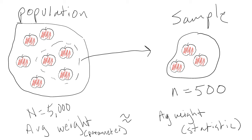Parameters are the numerical characteristics of variables and populations. So, if our population was apples at a grocery store and we calculated the average weight of all the apples in the population, this average would be a parameter.